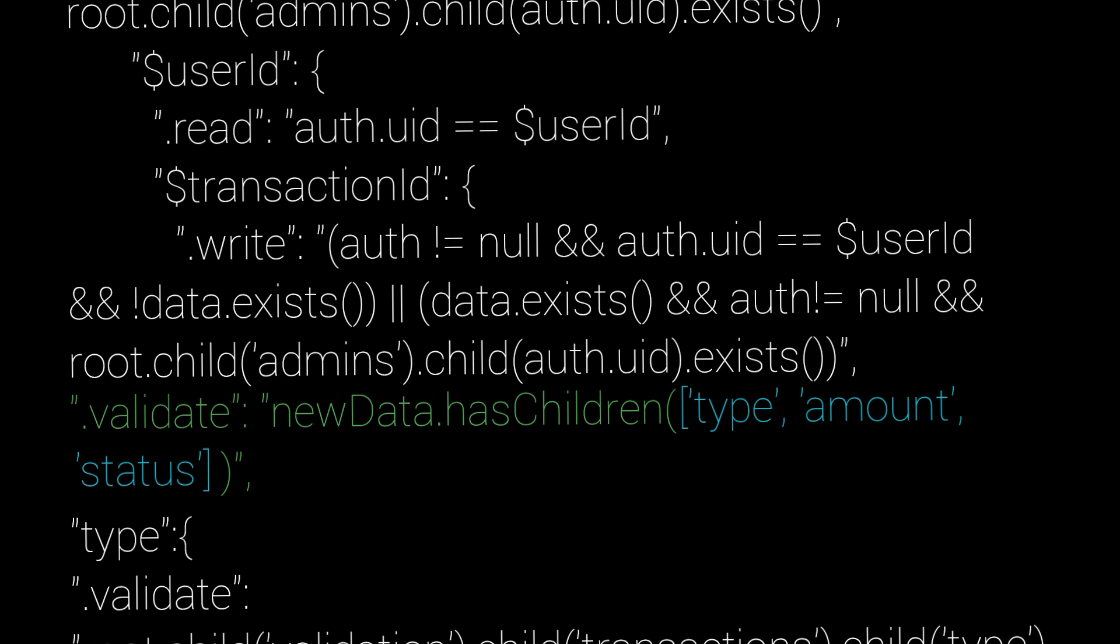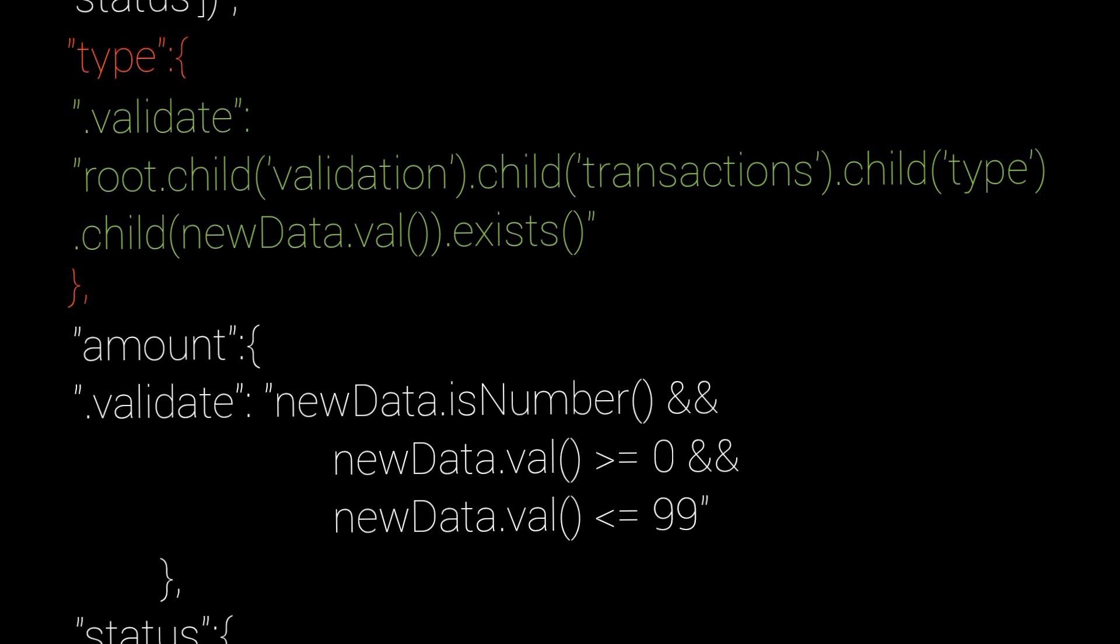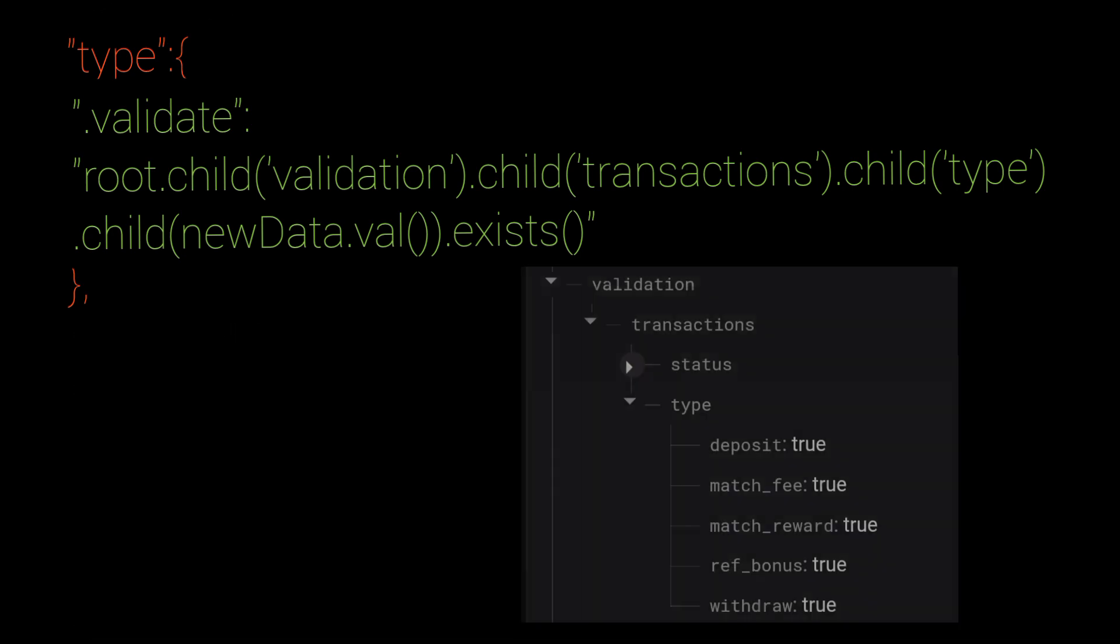Then we arrive in the type. We validate that type is only one of the allowed types at the validation slash transactions slash type.